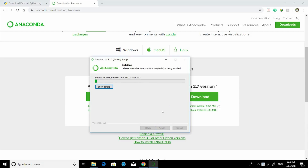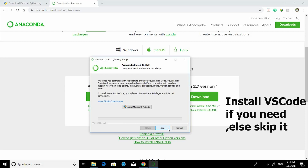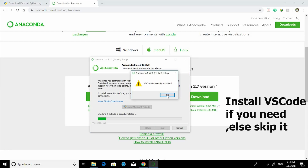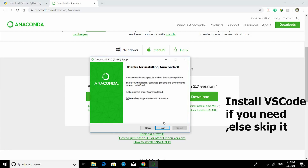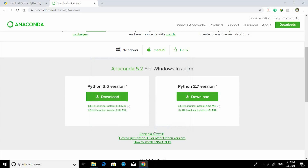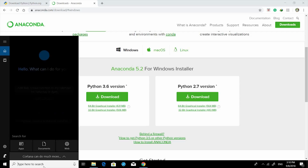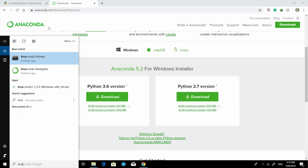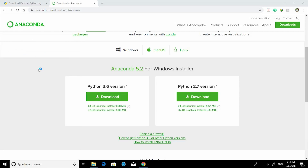Then it will install. Install Visual Studio Code if you have it — it's already installed here. Now let's start with Anaconda 3.